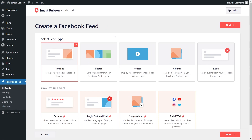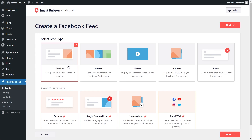With Facebook Feed Pro, you have several different feed types to choose from. You can create a feed of posts from your Facebook timeline, a feed of photos from your Facebook page, a feed of videos from your Facebook page, and so much more. For this video, I'm going to show you how to embed posts from your Facebook page — this option is already selected, so we can click Next.